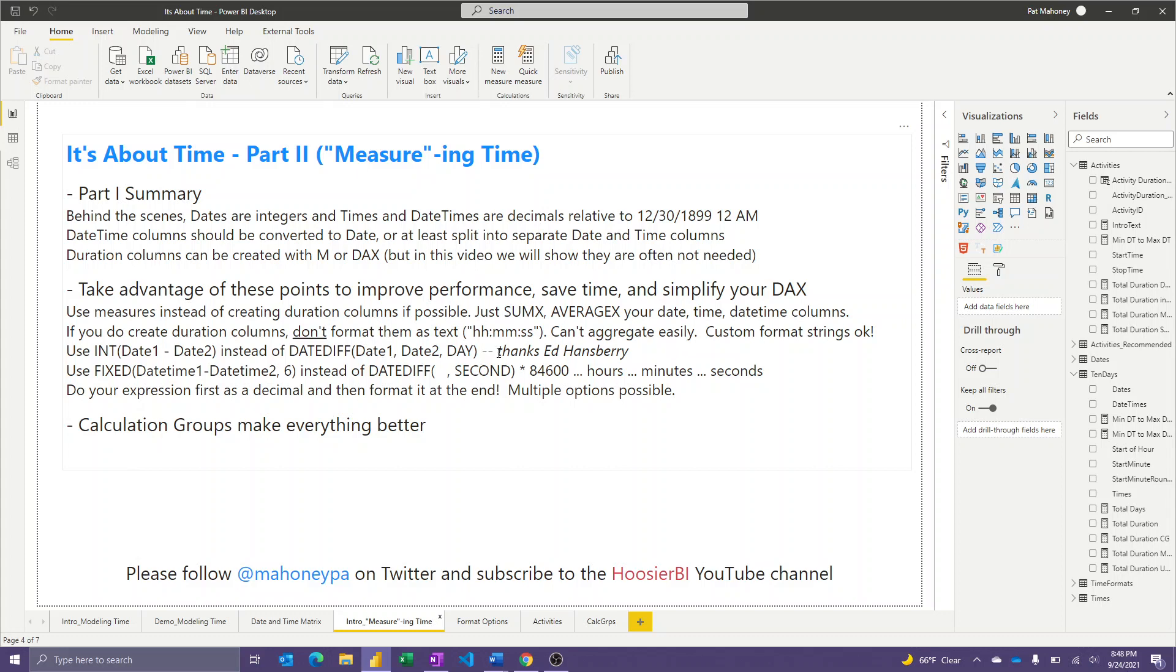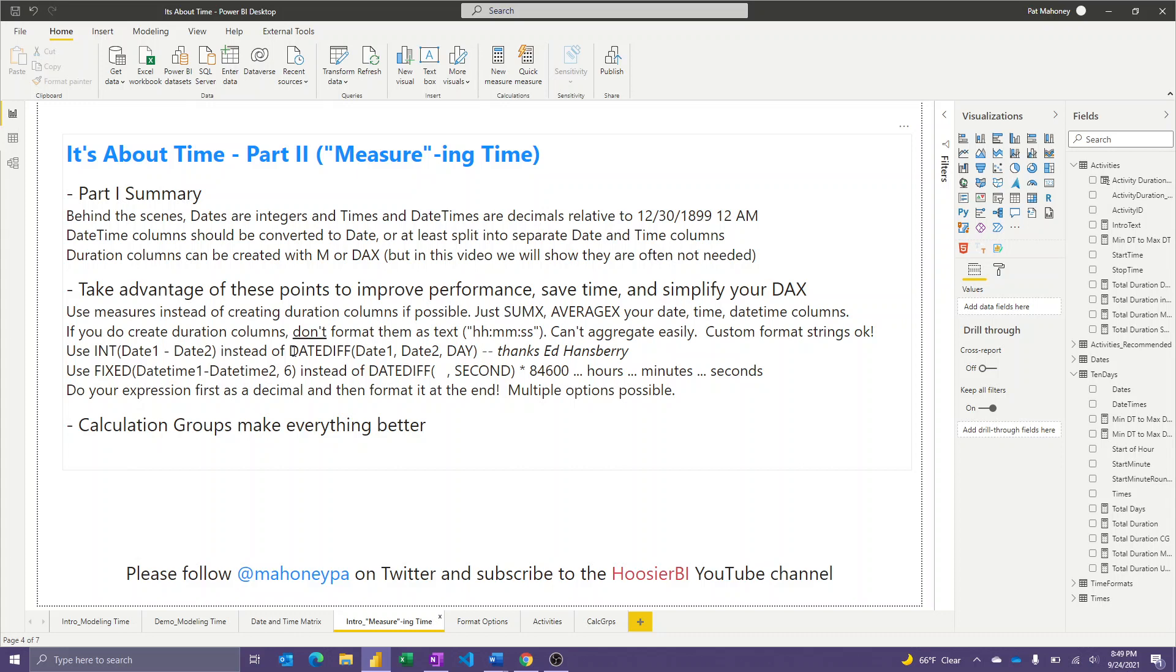I did want to give a quick shout out to Ed Hansberry. I saw something posted from him about the performance benefits you get when you subtract two dates. Instead of using the date diff function at the day level, you can just use the int function and basically subtract these two things that are integers behind the scenes, then use the integer function to express that as an integer. He saw a big performance benefit by going that approach.